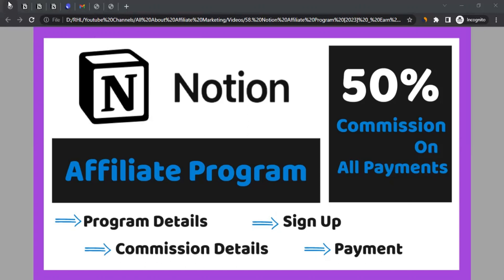Hello there, this is Rahul from All About Affiliate Marketing and in today's video we'll talk about the affiliate program of Notion.